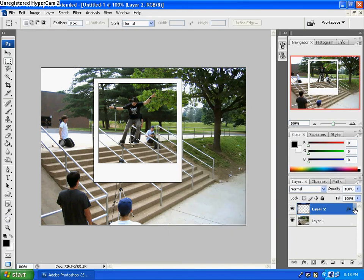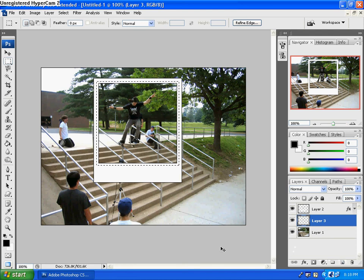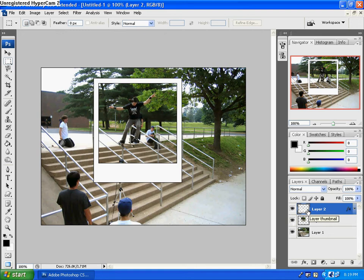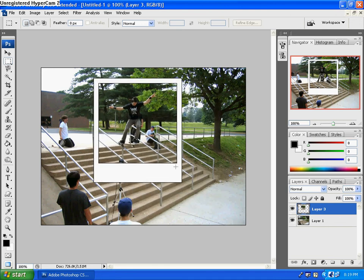Now what you're going to want to do is go back down to your first layer with the picture in it. Take your Marquee tool and select the small part where the picture is inside your Polaroid, and say copy. Make a new layer and paste. Now click on your top layer again with the Polaroid on it and click Ctrl+E to merge the two layers together. So now you have your picture in the Polaroid.